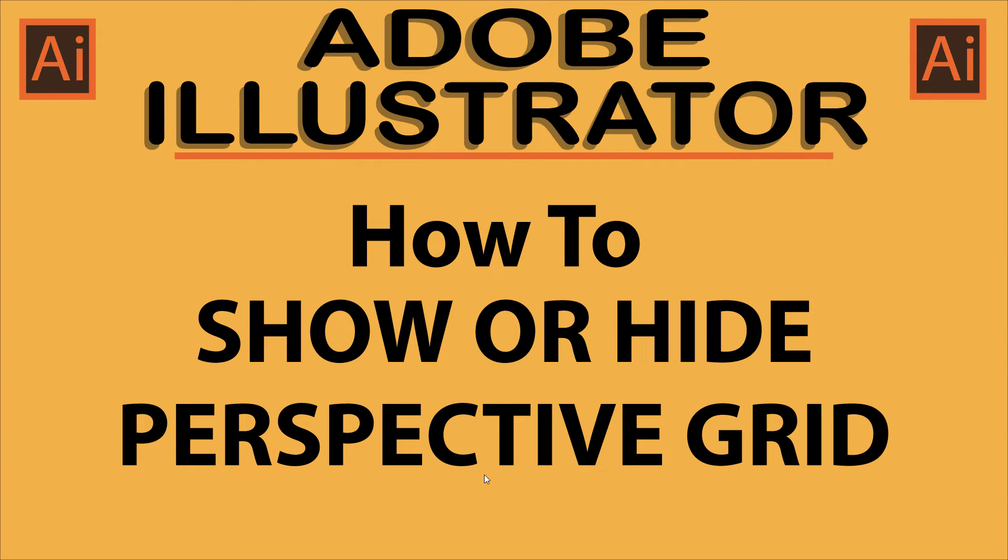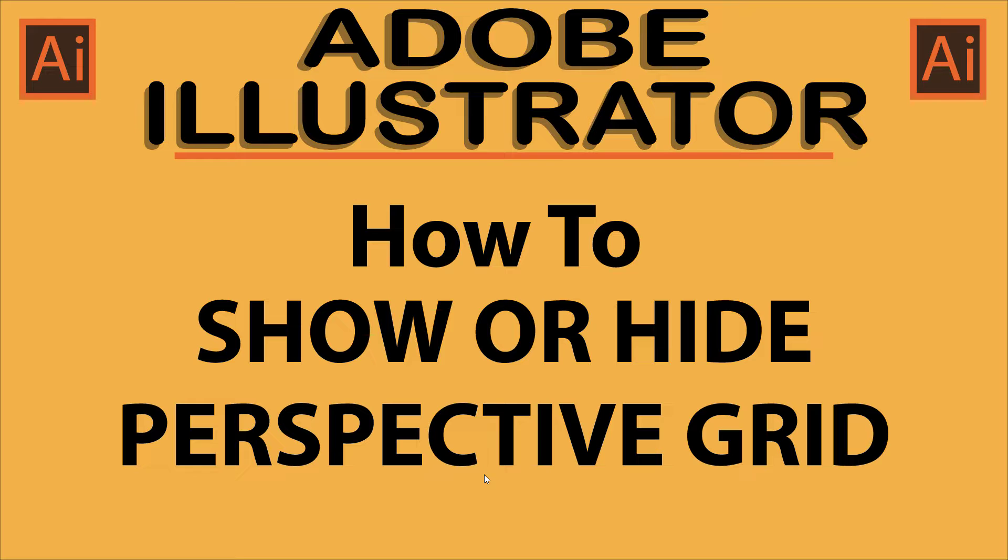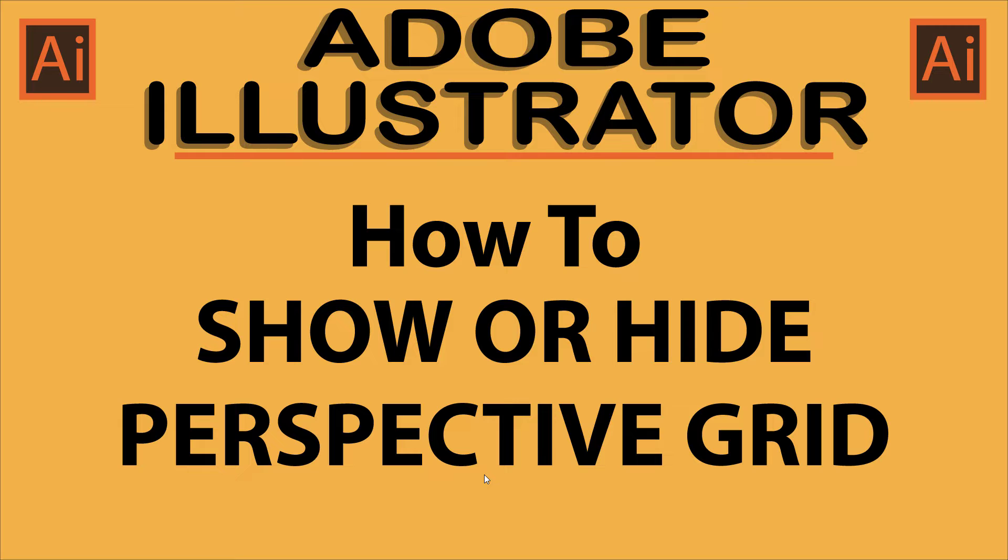This is going to be a video tutorial on how to show or hide the perspective grid in Adobe Illustrator. I will be using Adobe Illustrator 2023 for this. Let me jump over to Illustrator here.